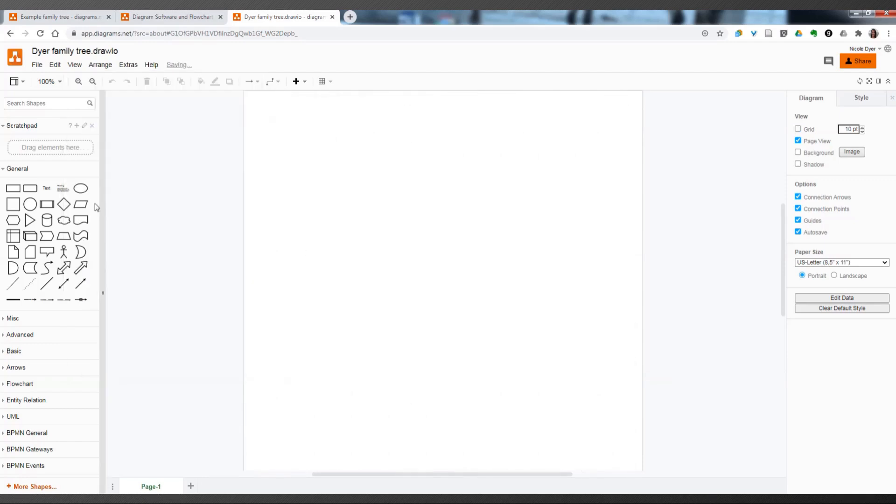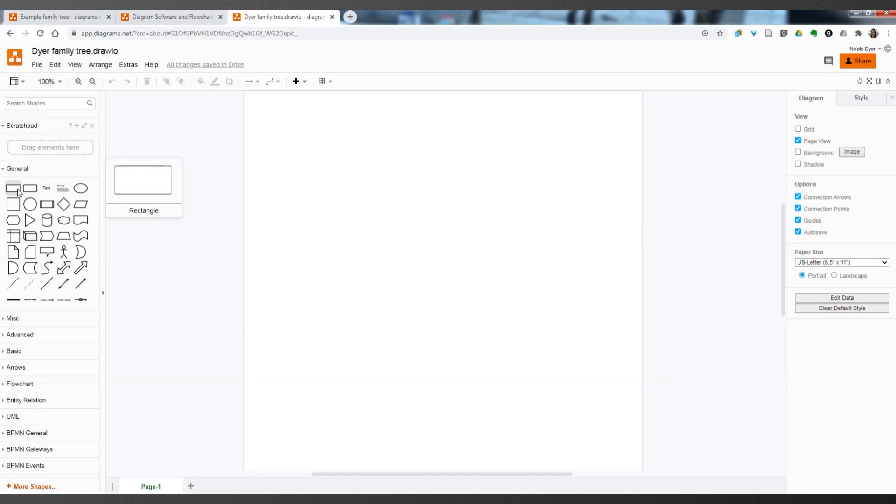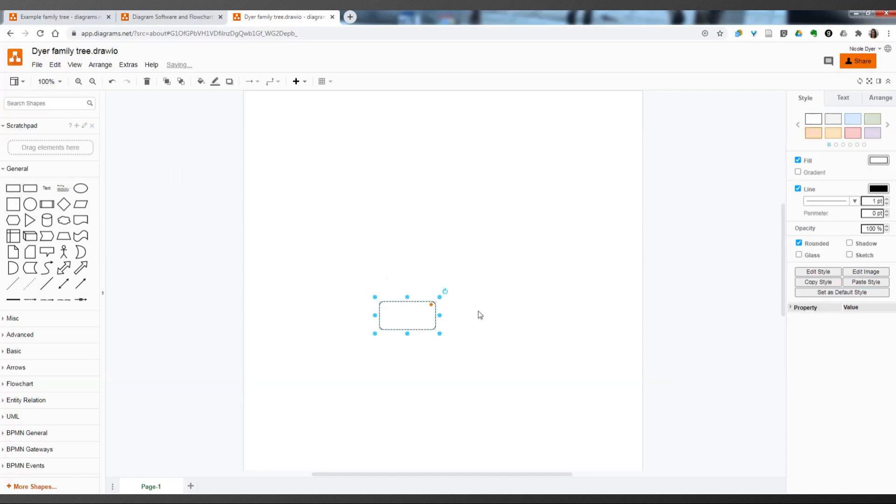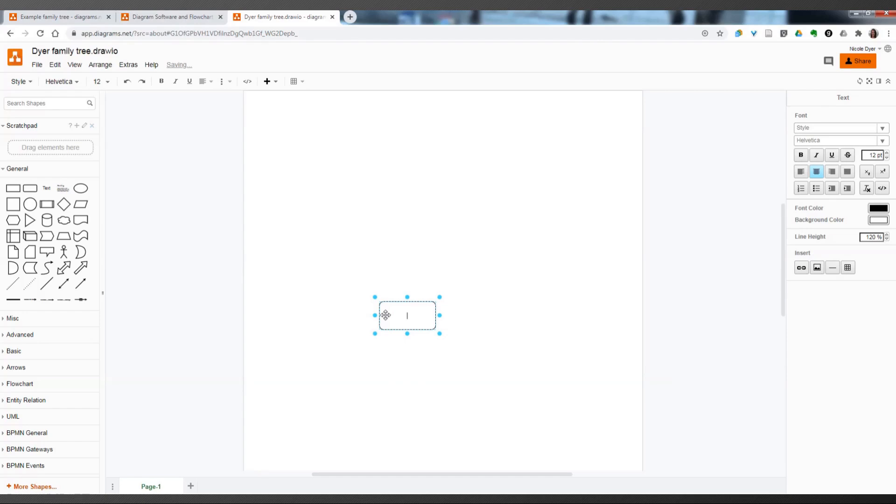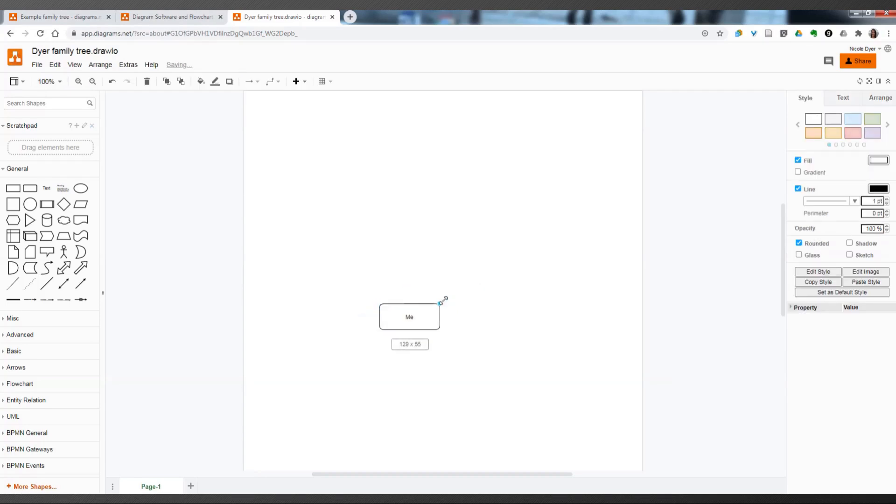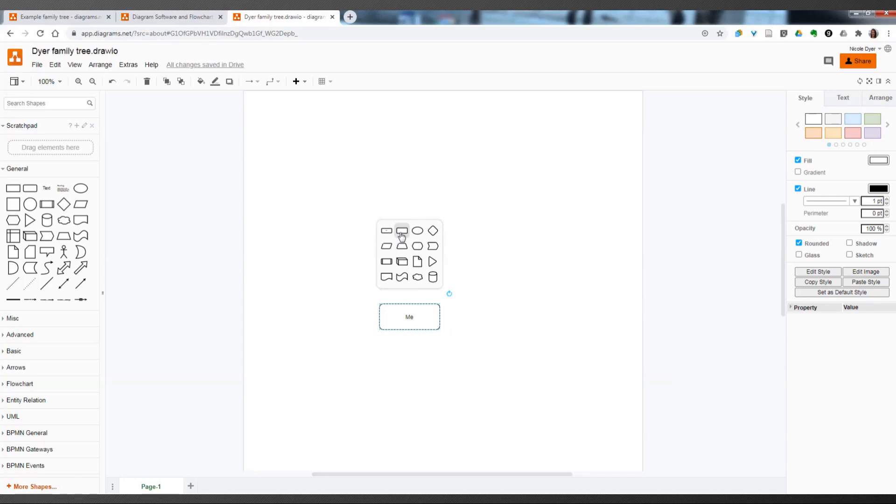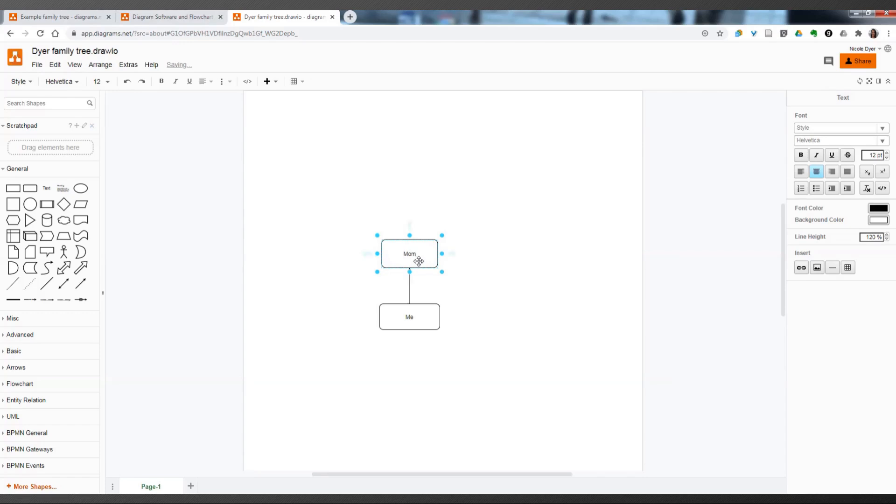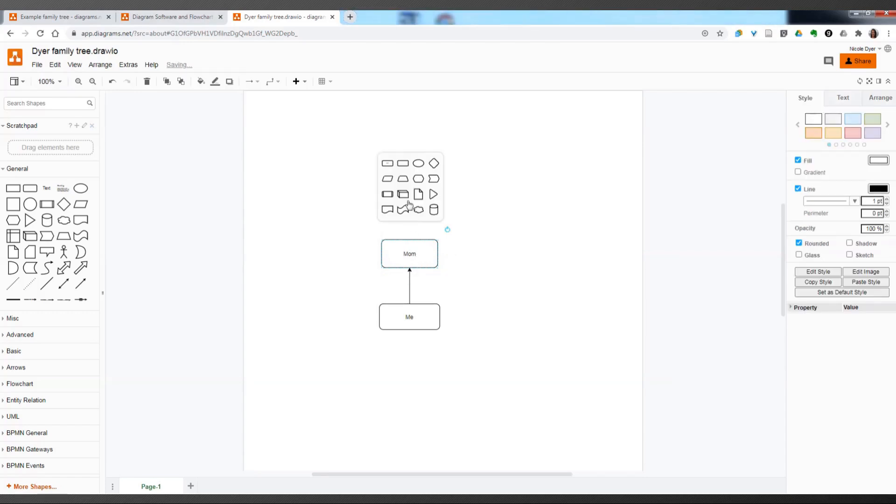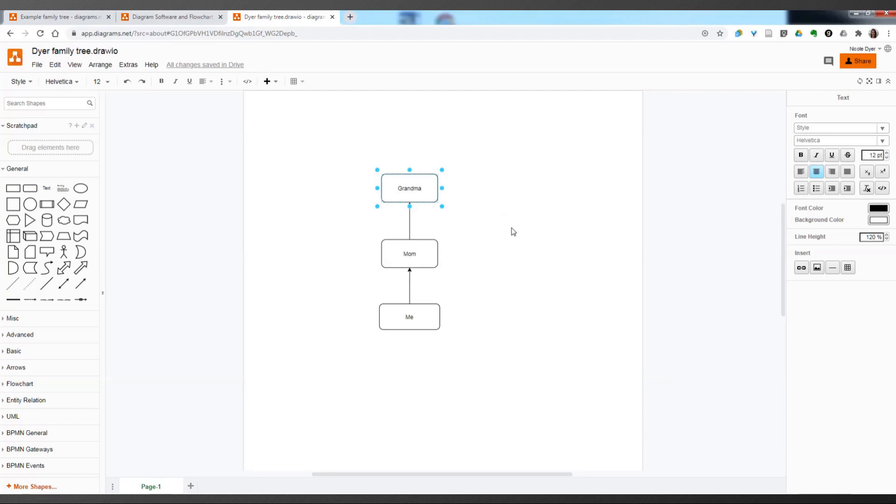And to add your first shape, you can choose rectangle, rounded rectangle, square. For typing in names, I prefer one of these rectangles. So, I'll go with the rounded one. And then you can type in the name of whoever you're starting with. So, let's say I'm starting with myself. And then these blue dots here let you change the size of the box. These arrows let you drag and connect a clone, which is the exact same shape that you already have. So, I want to do the same rounded rectangle, so I'll click on that. And then I'll type in my mom. And then let's say I want to do my grandma. And you don't have to click on anything. You can just type when the box is selected.